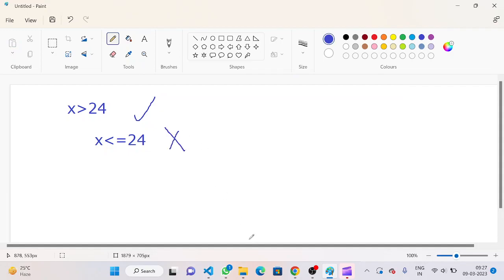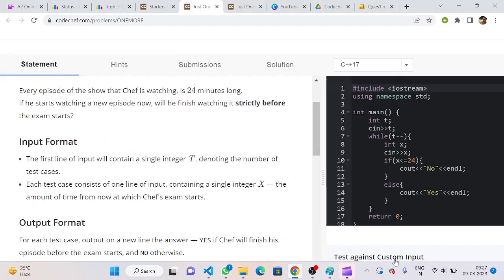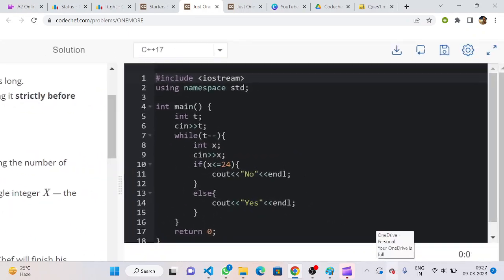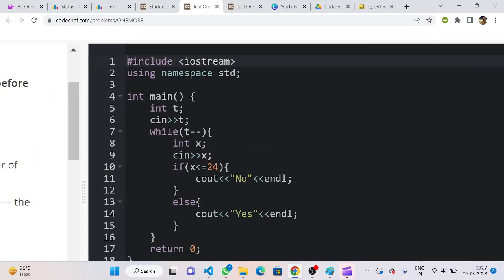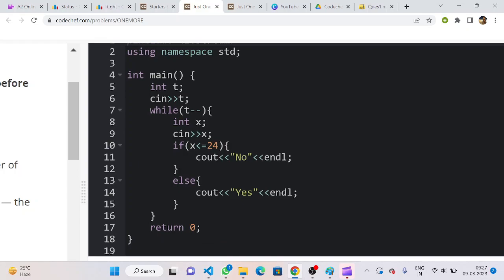So here's how the code looks like: we have to input the test cases, and after this, x is the time in which the exam is going to start. If x is less than or equal to 24, then we have to output no, and if it is other than that, yes.